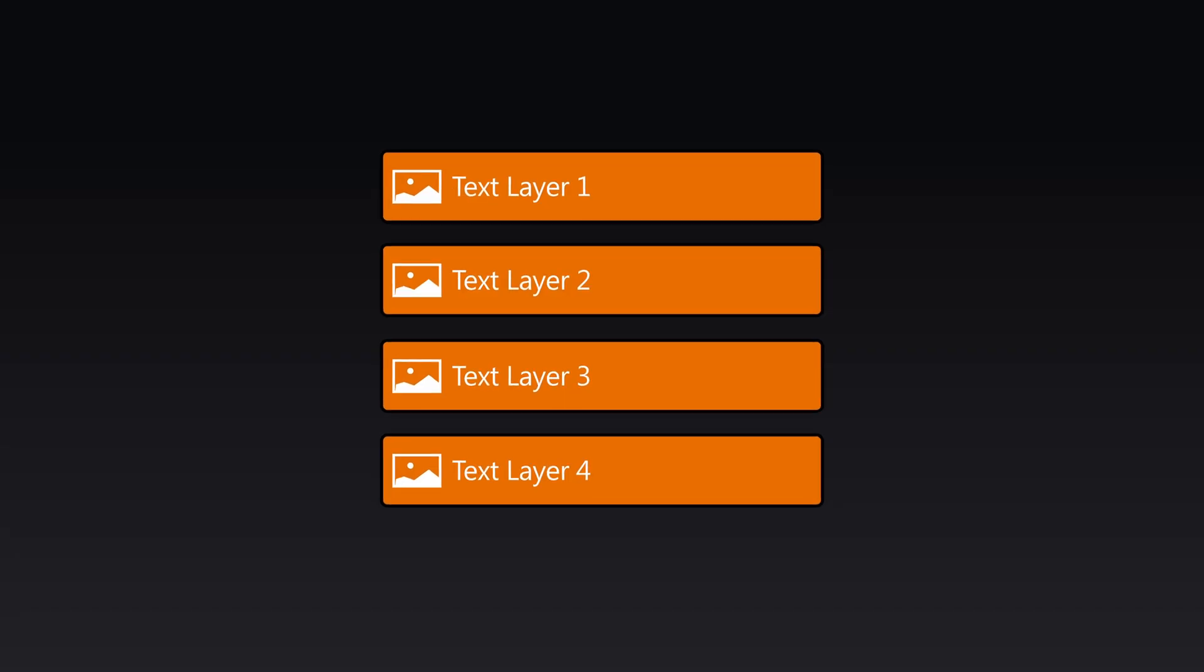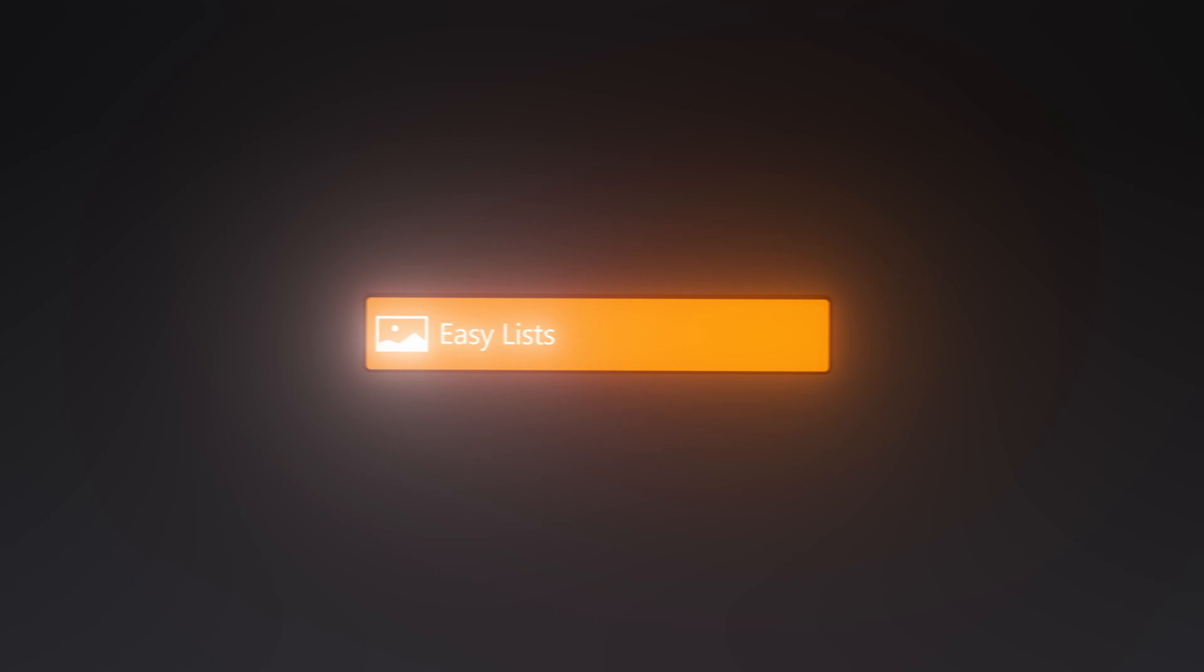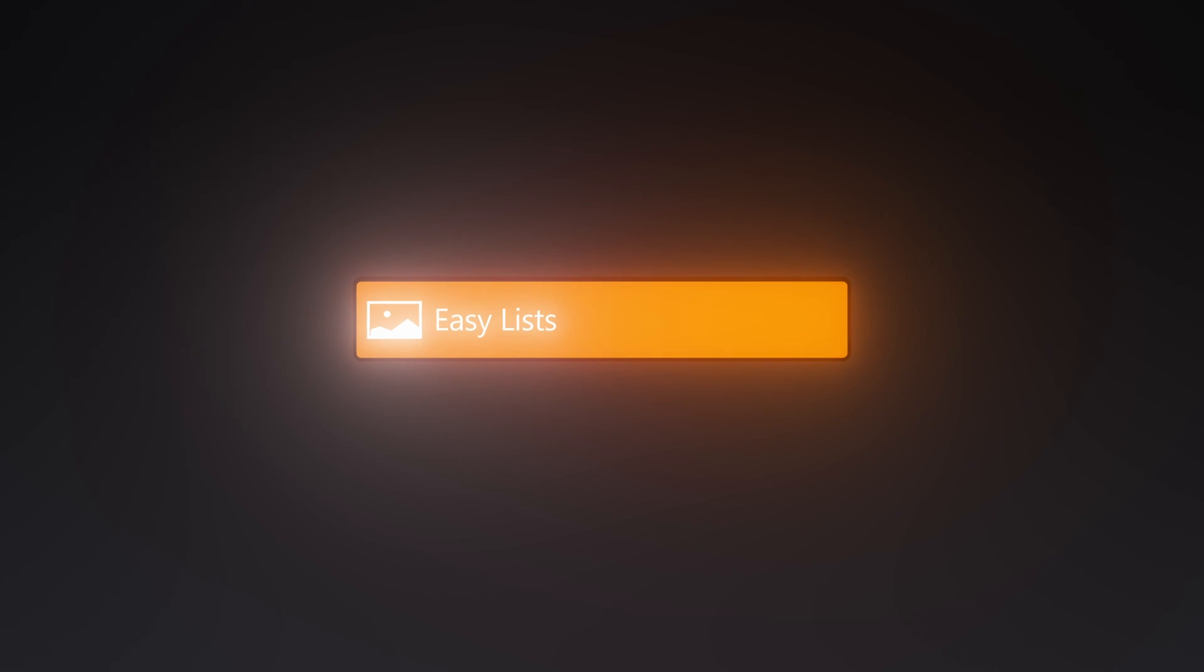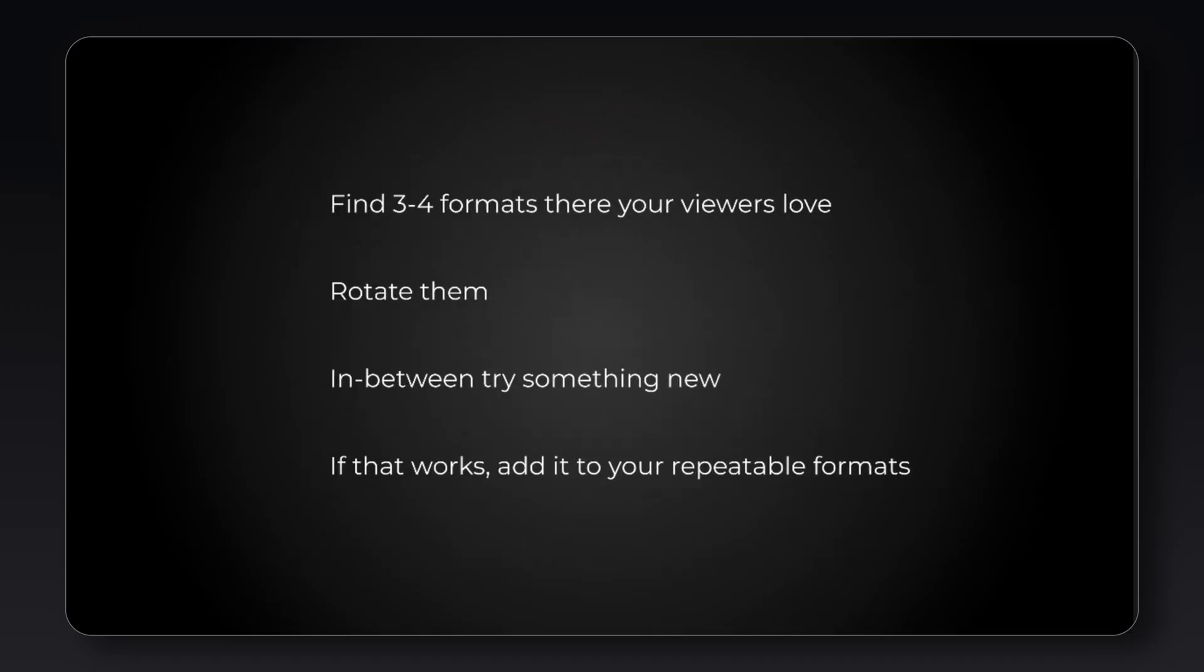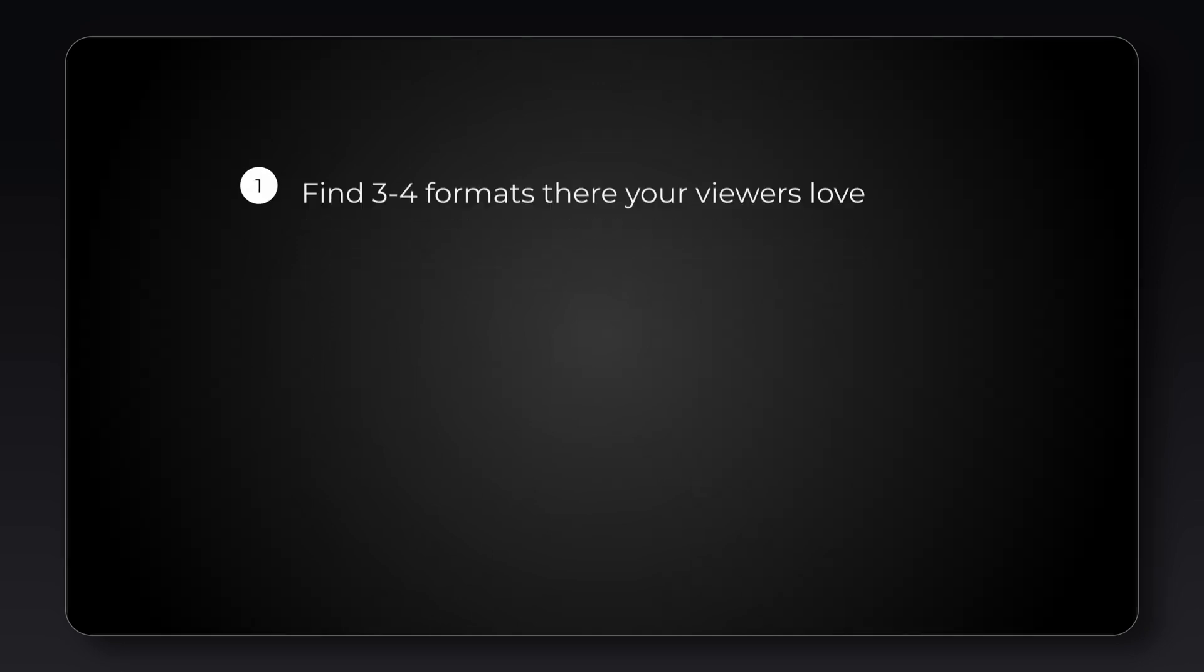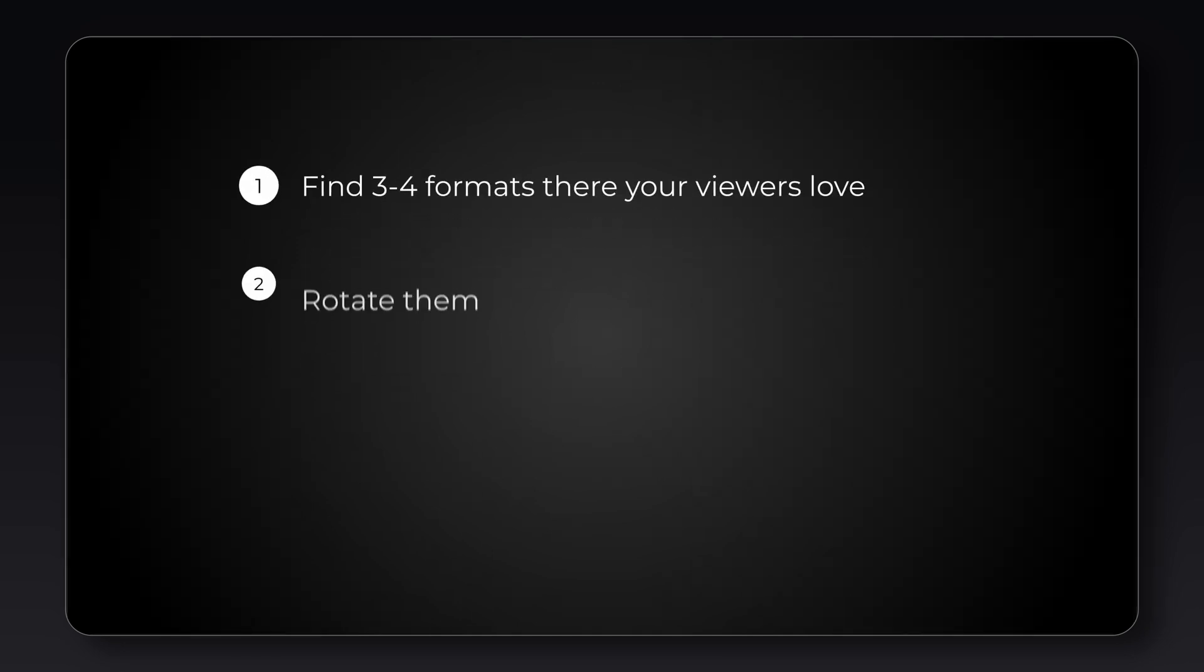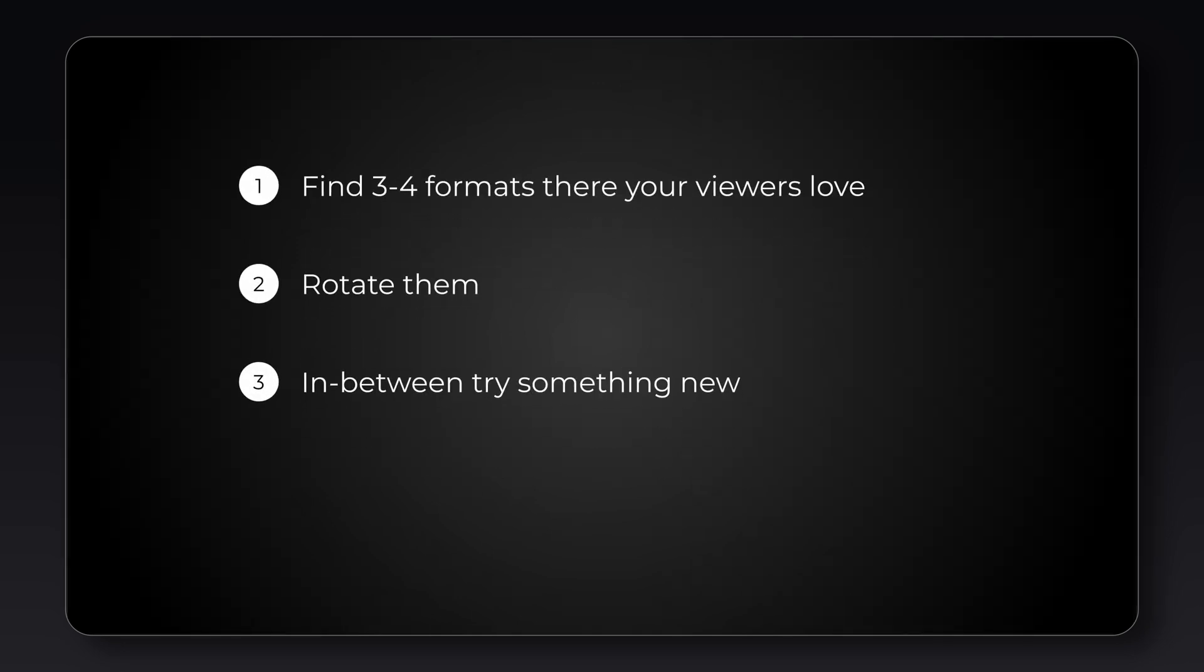But now with Easy Lists it takes no time at all. I just create the whole list in this one preset, sort out the size and the line spacing, add numbers to the start with just a click of a button, and then decide when each line has to animate on. And that's it.